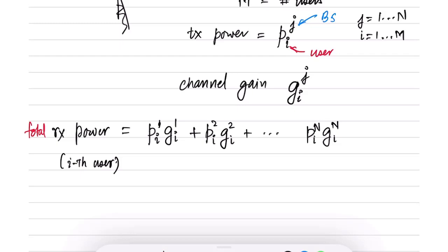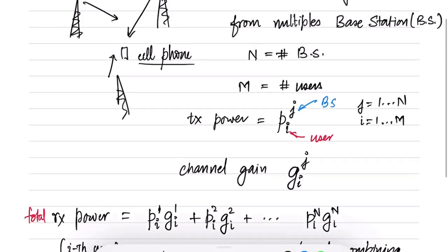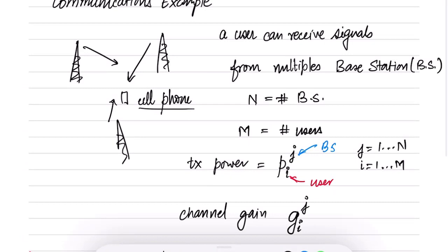This is called coherent combining, though if you don't have a communications background you can ignore that terminology. Now, the channel gain g_ij is given to us — it is fixed and can be measured. We want to decide the transmit power, so p_ij is the optimization variable.